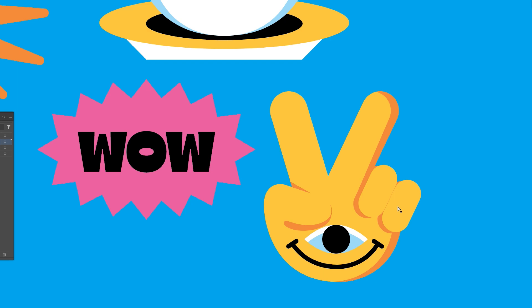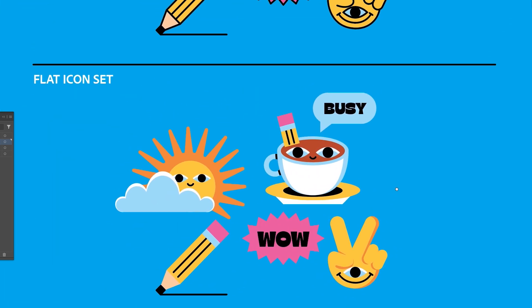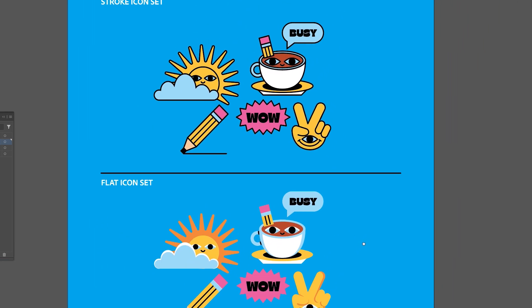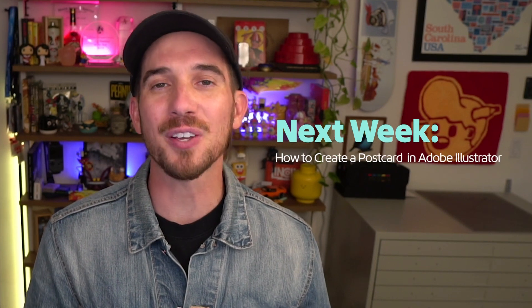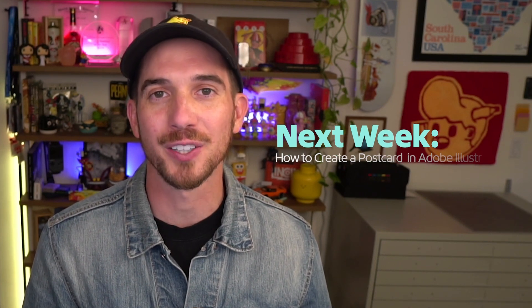Don't forget to download the provided Illustrator file, which includes two sets of icons for you to explore and see how they're made. Thanks again for watching. I'm Tyler Pate, and I've teamed up with Adobe Live for a four-part mini series. Next week, we're going to dive into how to create a postcard in Adobe Illustrator. So make sure to subscribe and don't miss it.